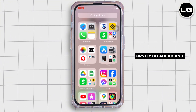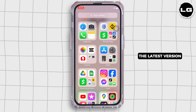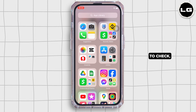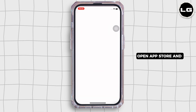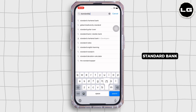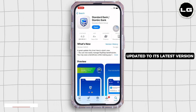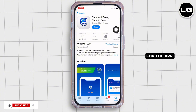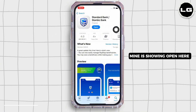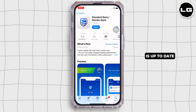Firstly, go ahead and make sure you are using the latest version of the application. To check, open the App Store and tap on the search bar and search for Standard Bank. Make sure the app is updated to its latest version for the app to function smoothly. Mine is showing 'Open' here, which means the app is up to date.